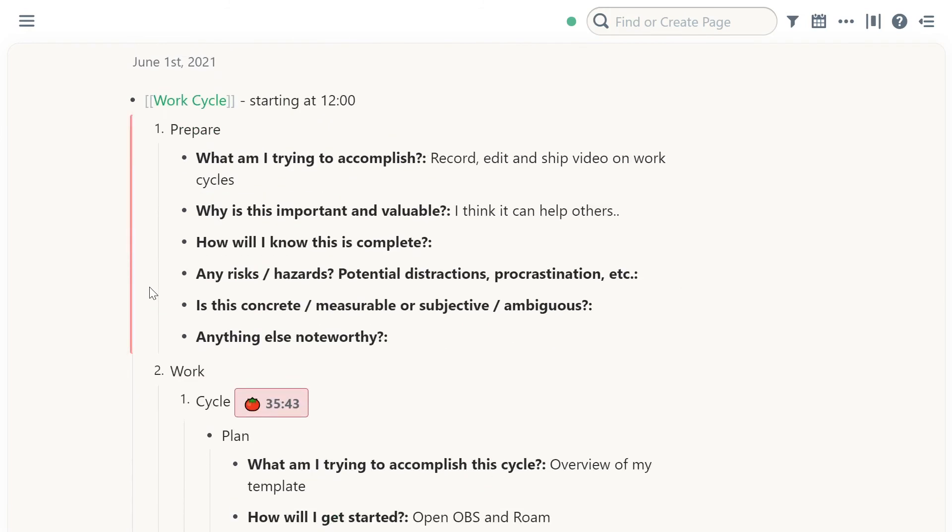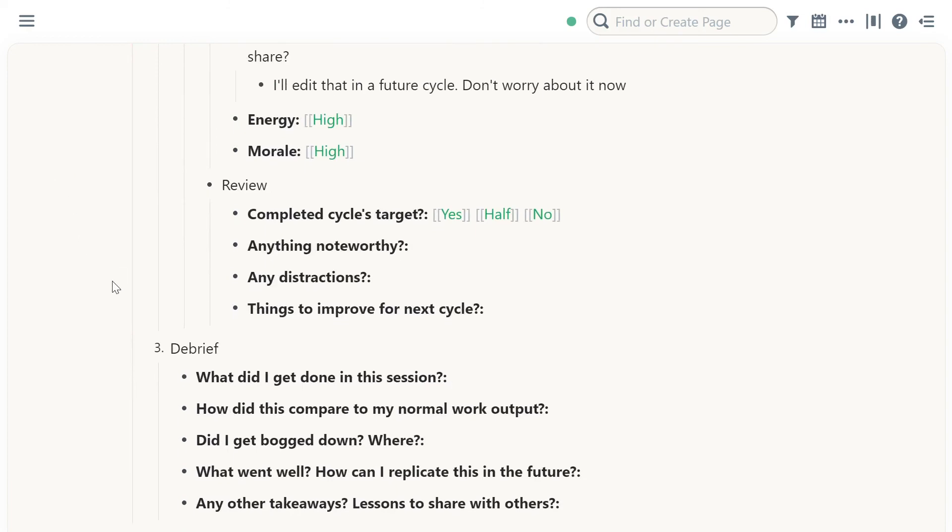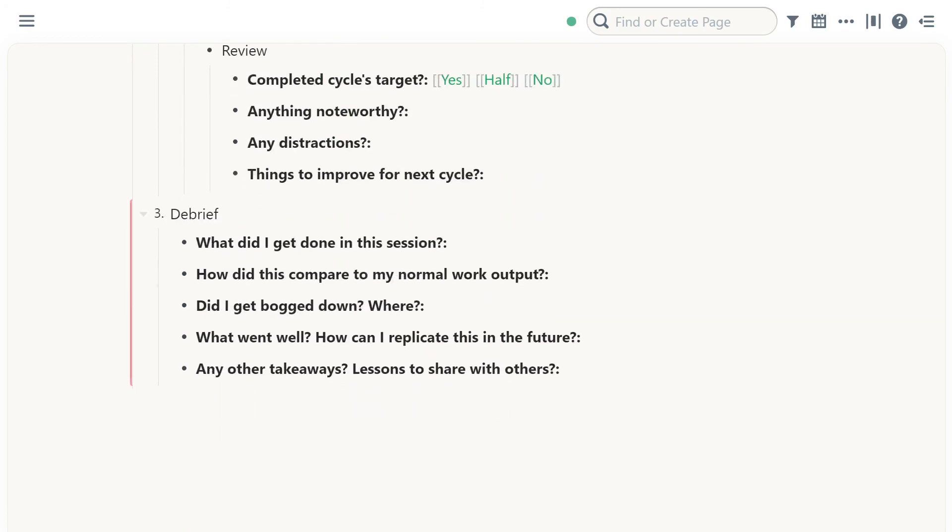I'm going to export a page for this template as a JSON file that you can just import into Roam. And then you go from there.